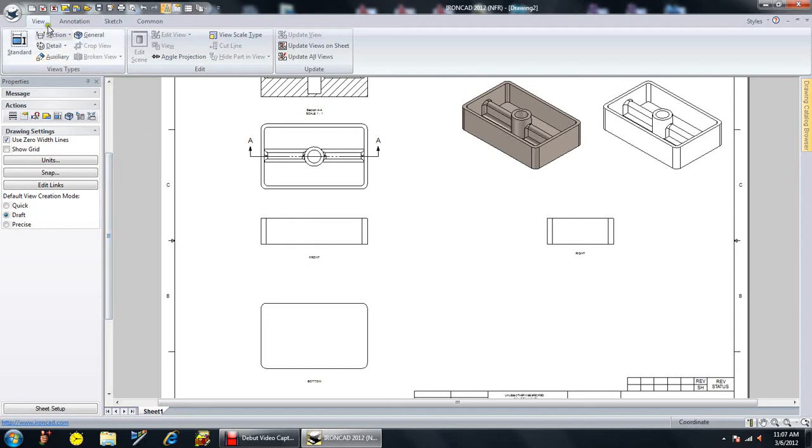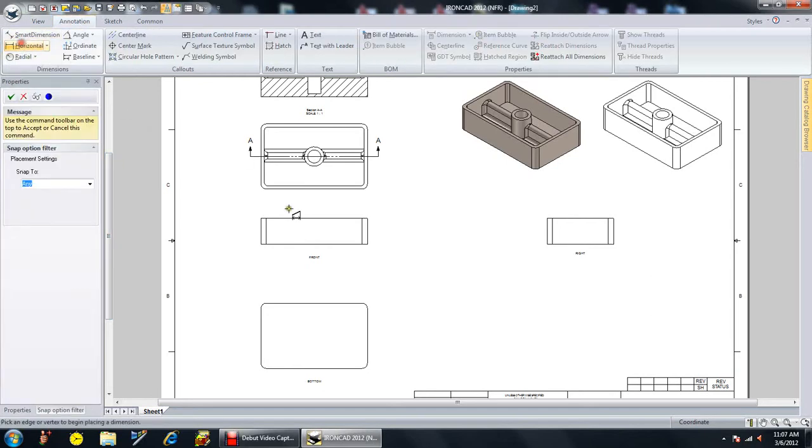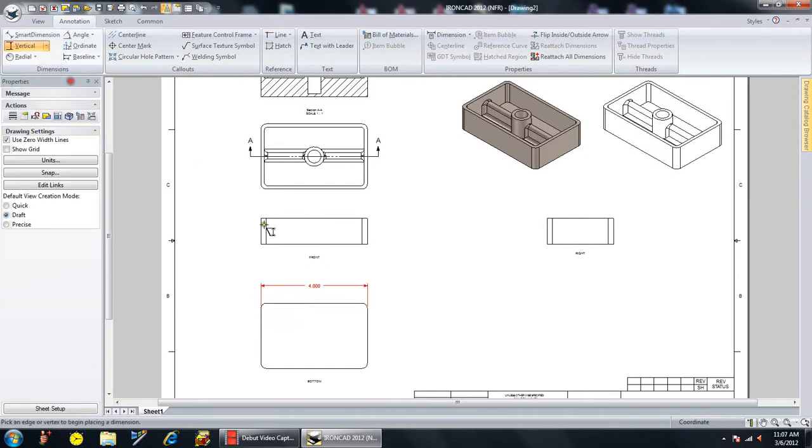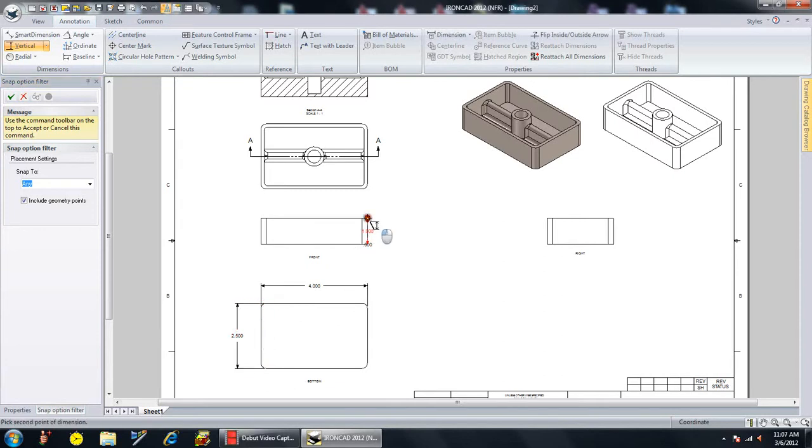Add some basic dimensions. We'll go to our annotation. And let me do a horizontal dimension from that point to that point. Now I want to do a vertical dimension from those two points. And let's do another one. Give it our height.